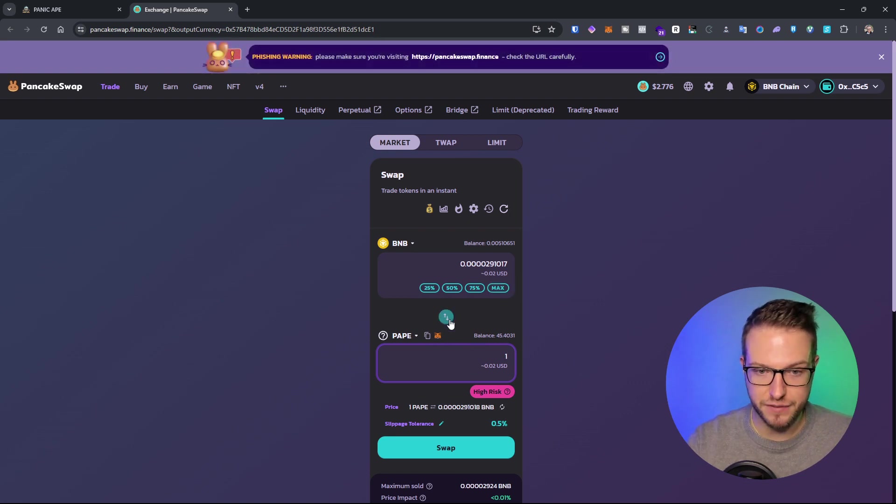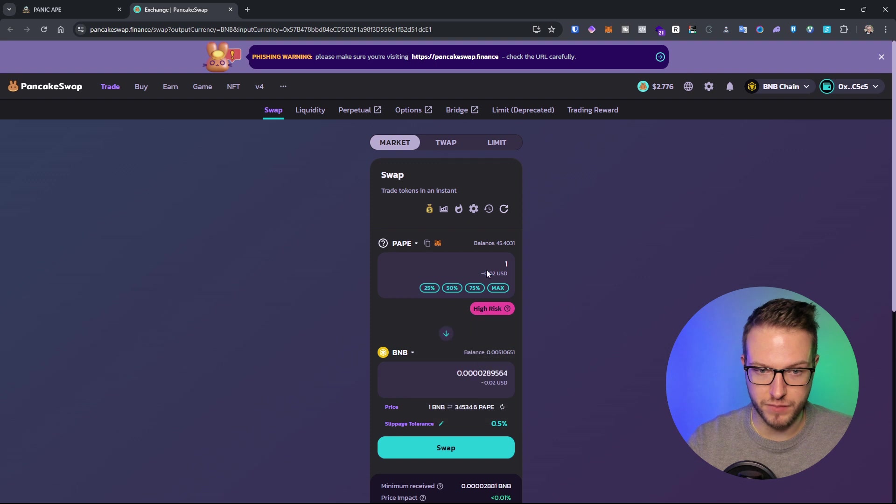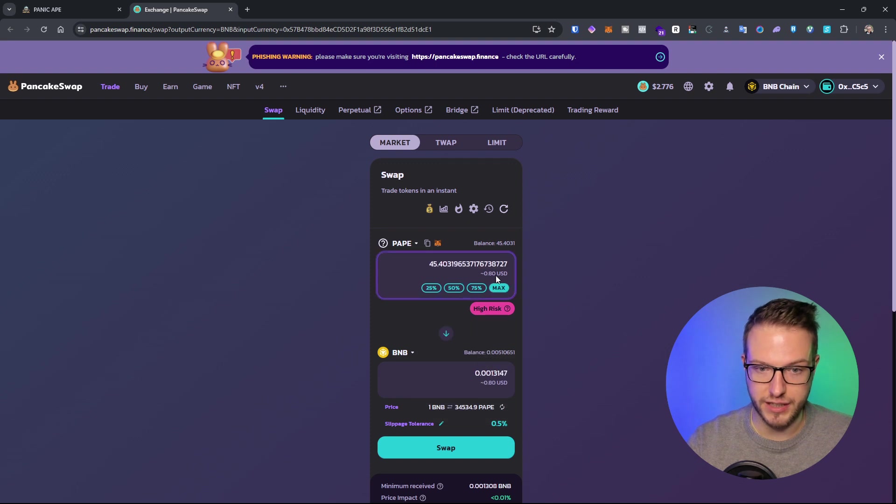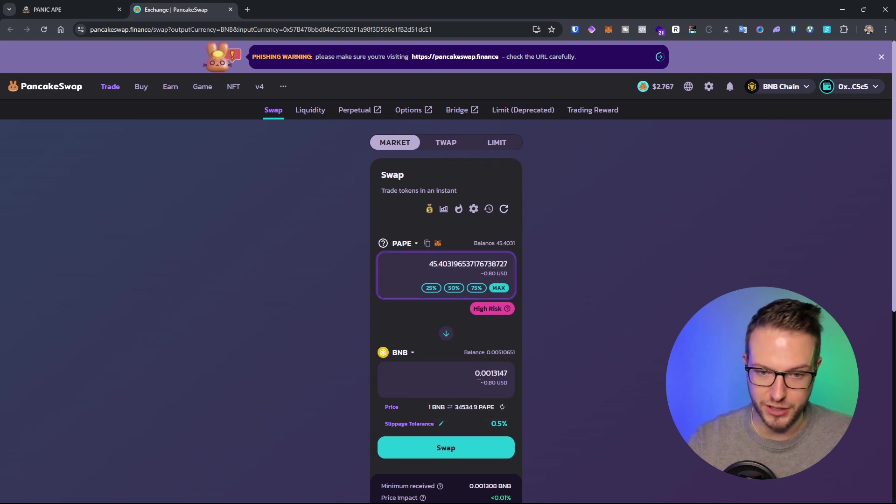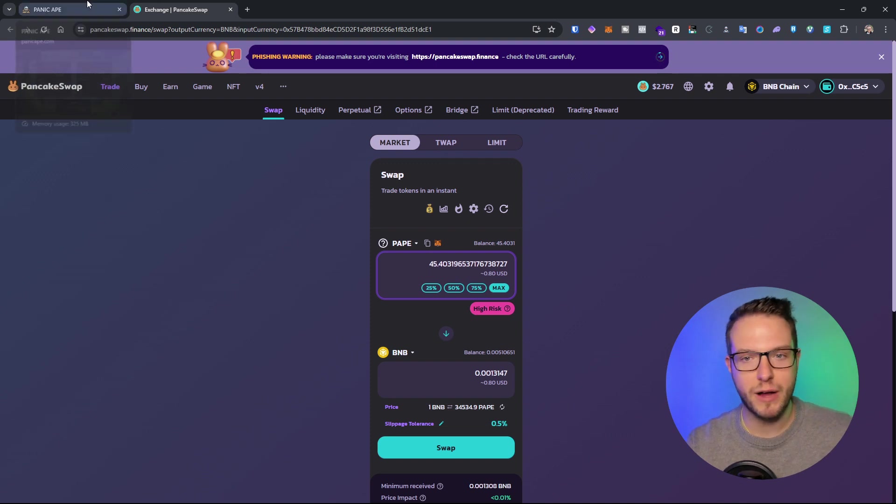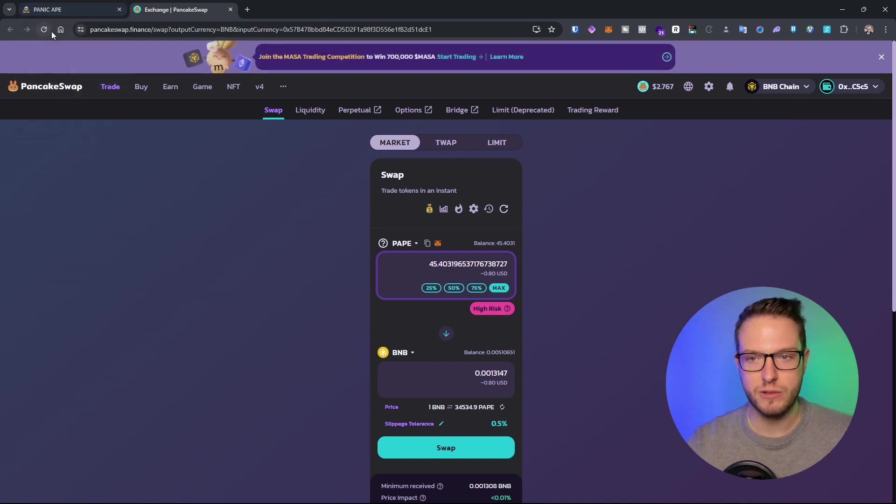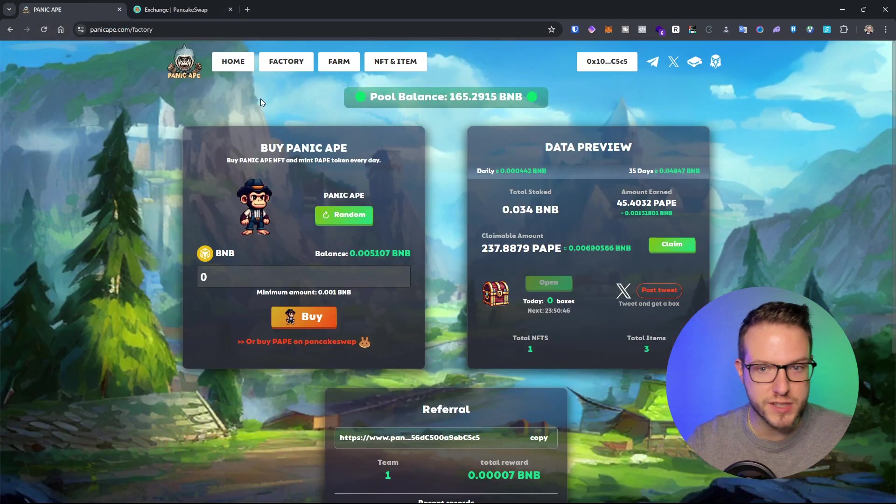One PAPE is like 0.02 cents. I currently have 45 PAPE, so it's like 80 cents. It's a very small amount—I'm just testing it out.